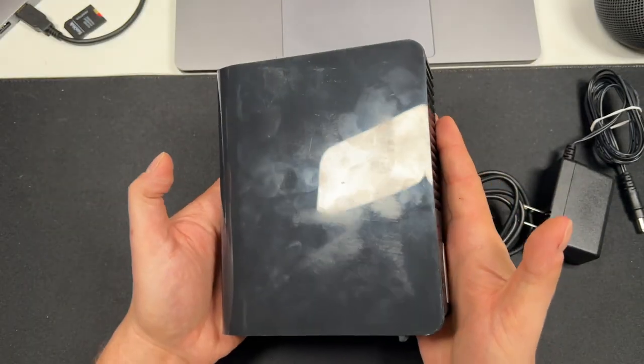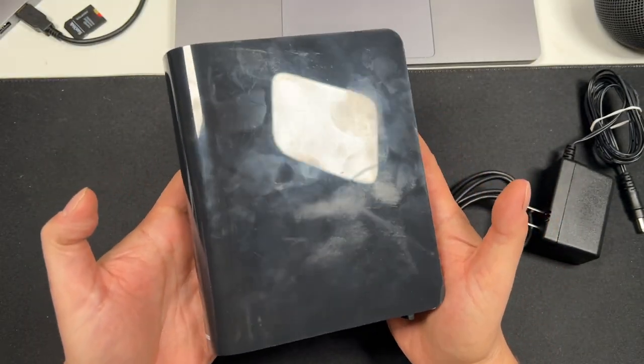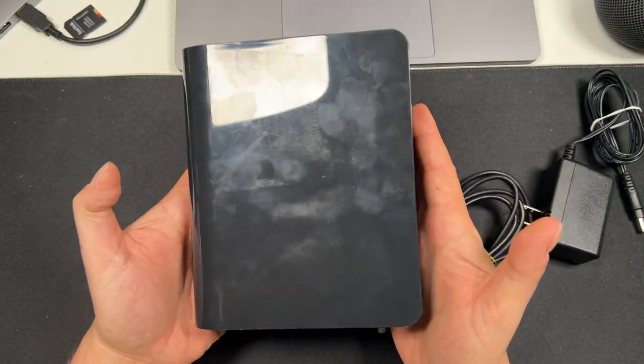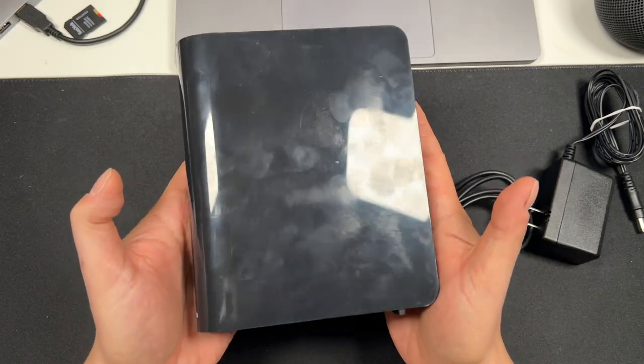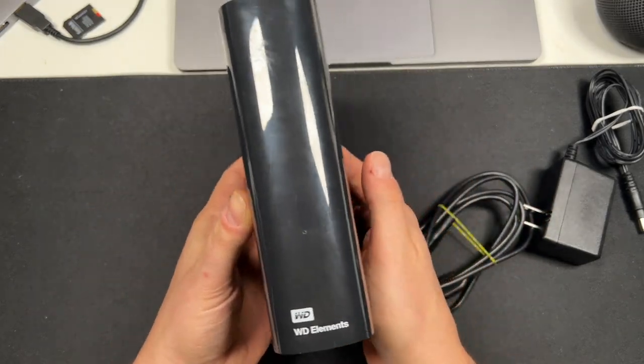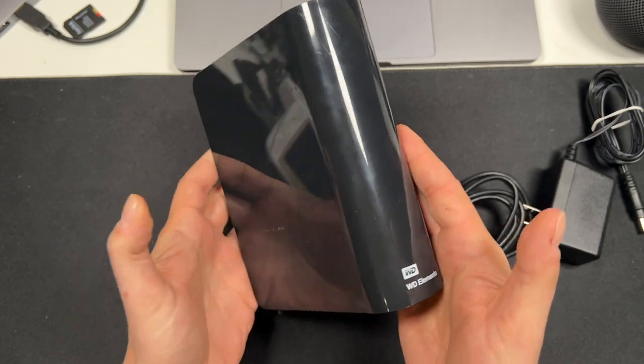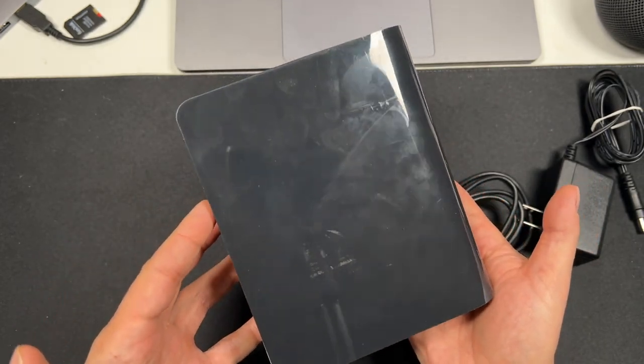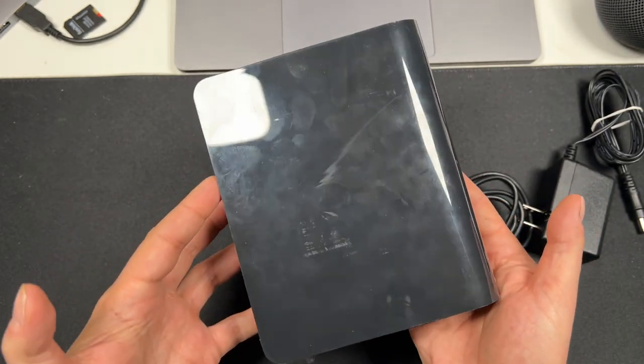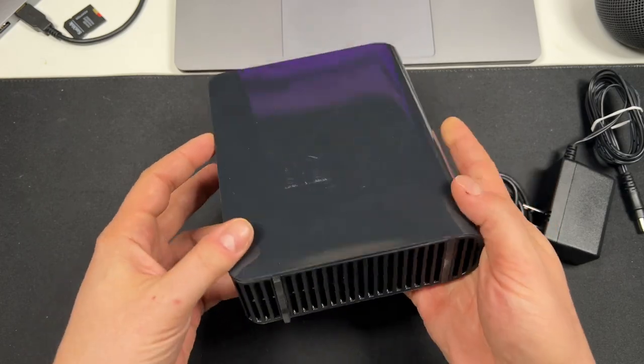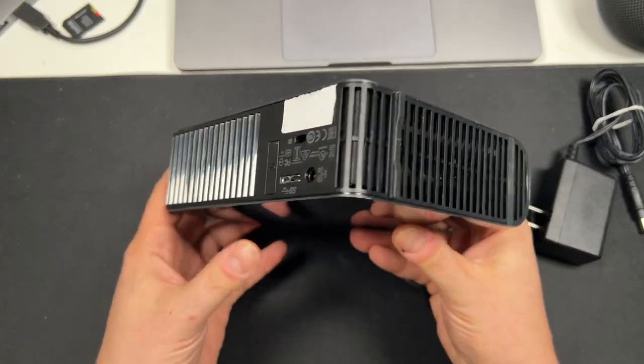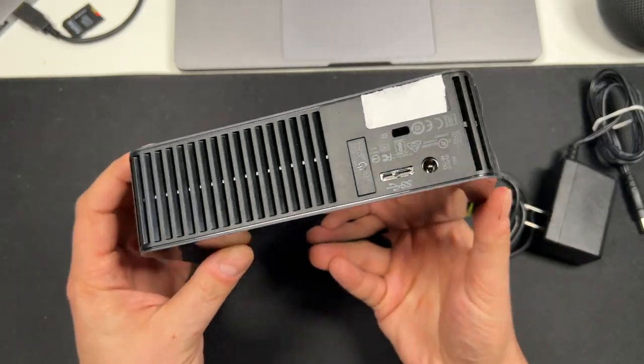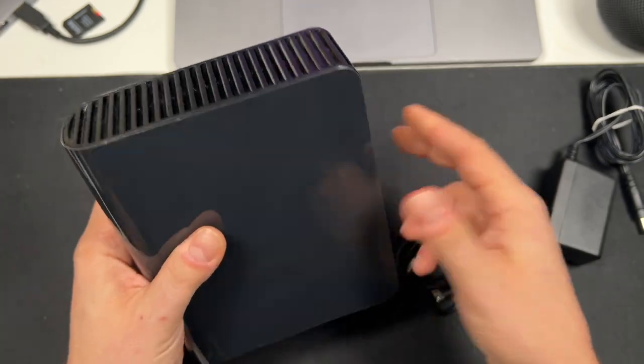Now in terms of the design, you can see it's a fingerprint magnet so that means it's got the glossy finish. It also has some wear. I've had this one for about a year and I have moved my office space around quite a few times so it has moved, and this is pretty much how it's going to look if you plan on purchasing it.